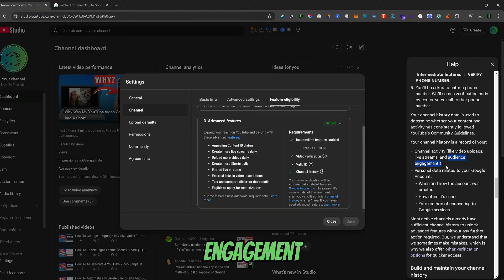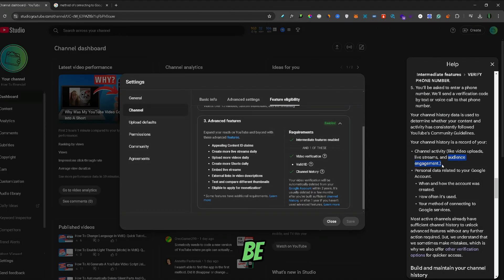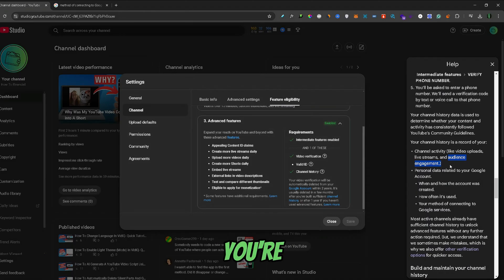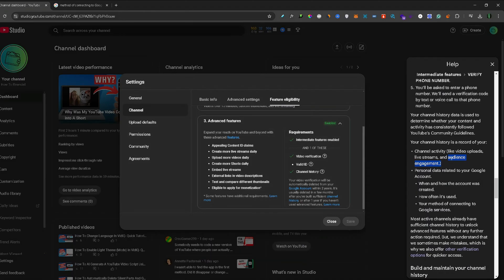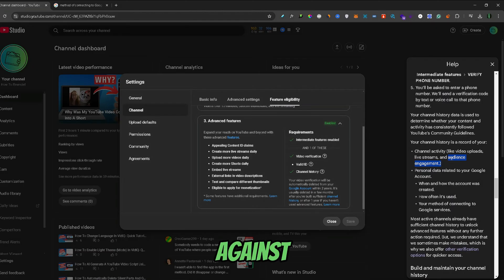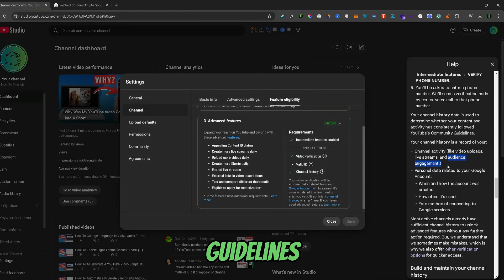Audience engagement might be really important because it shows YouTube that you're not botting or using fake views to boost your channel, which goes against YouTube policies and guidelines.